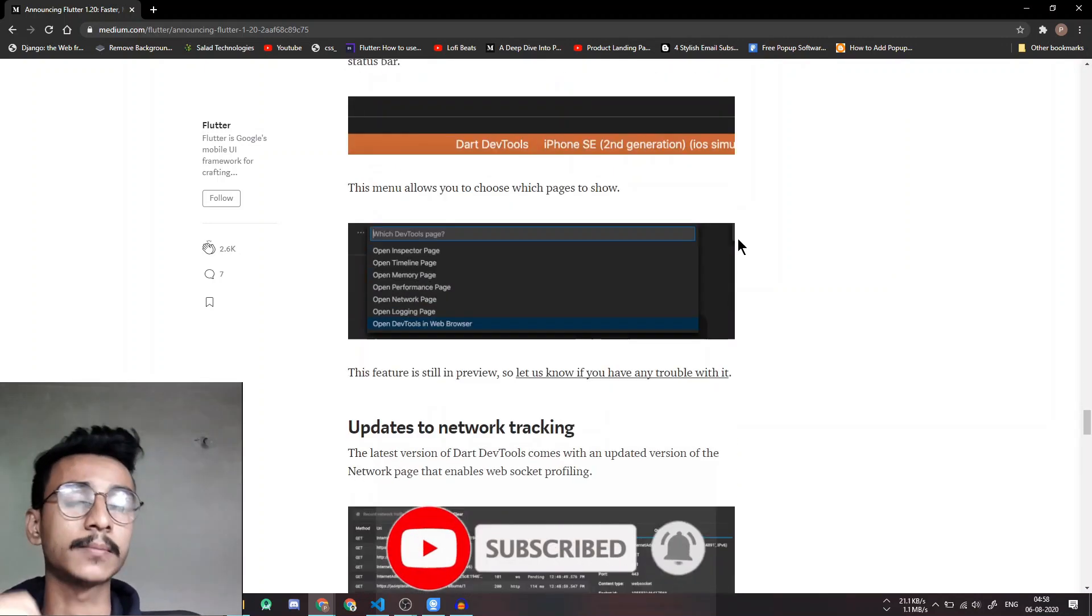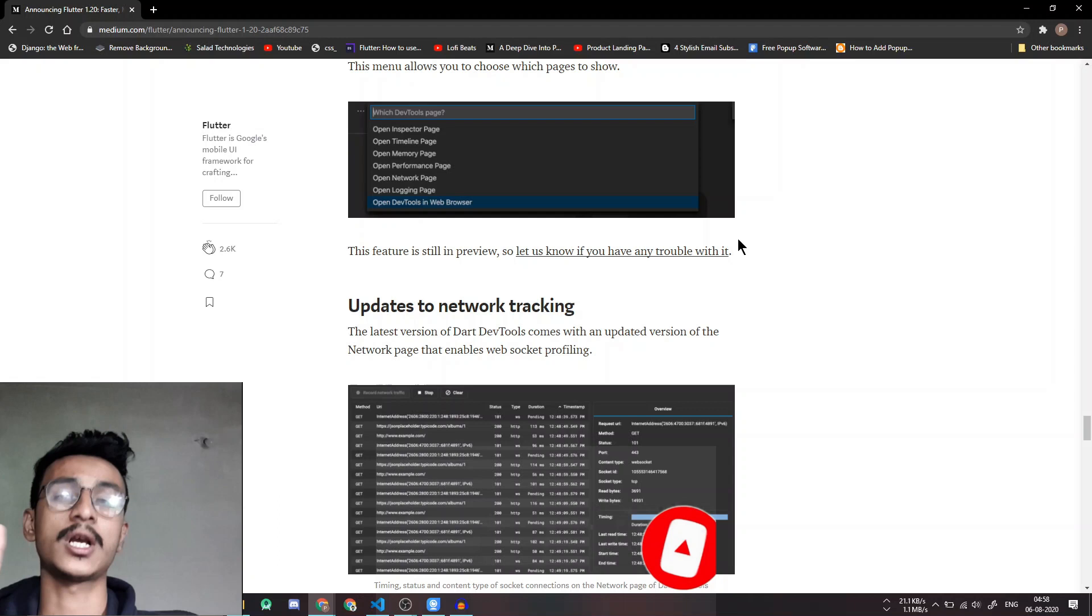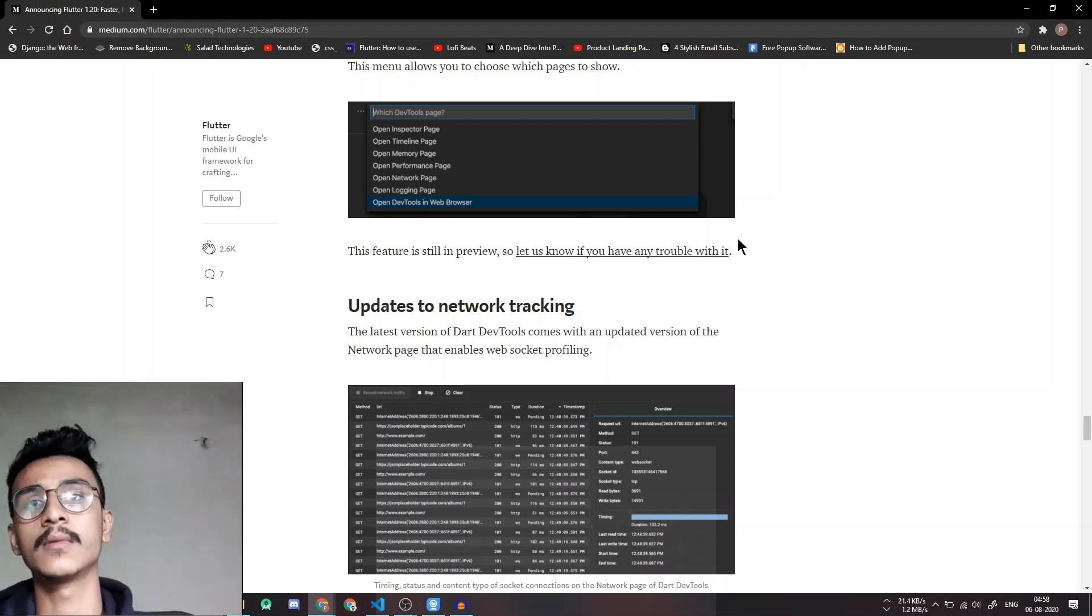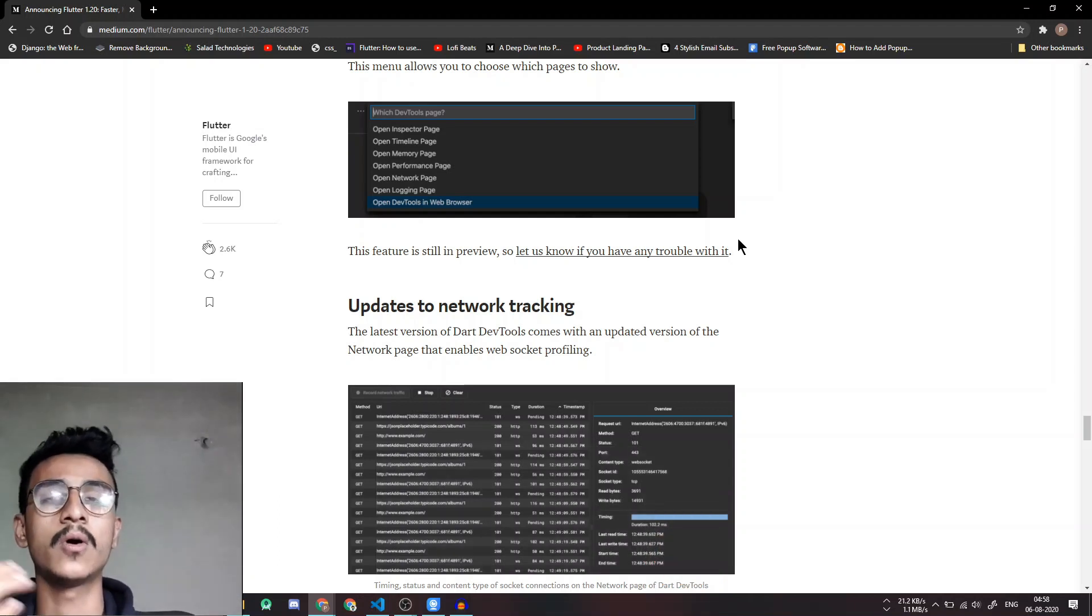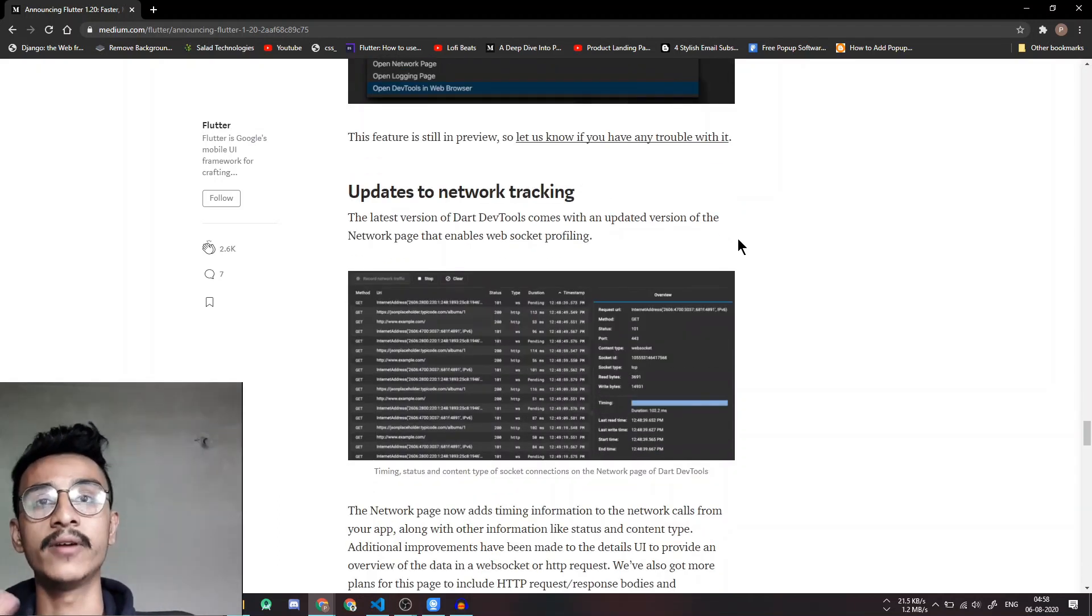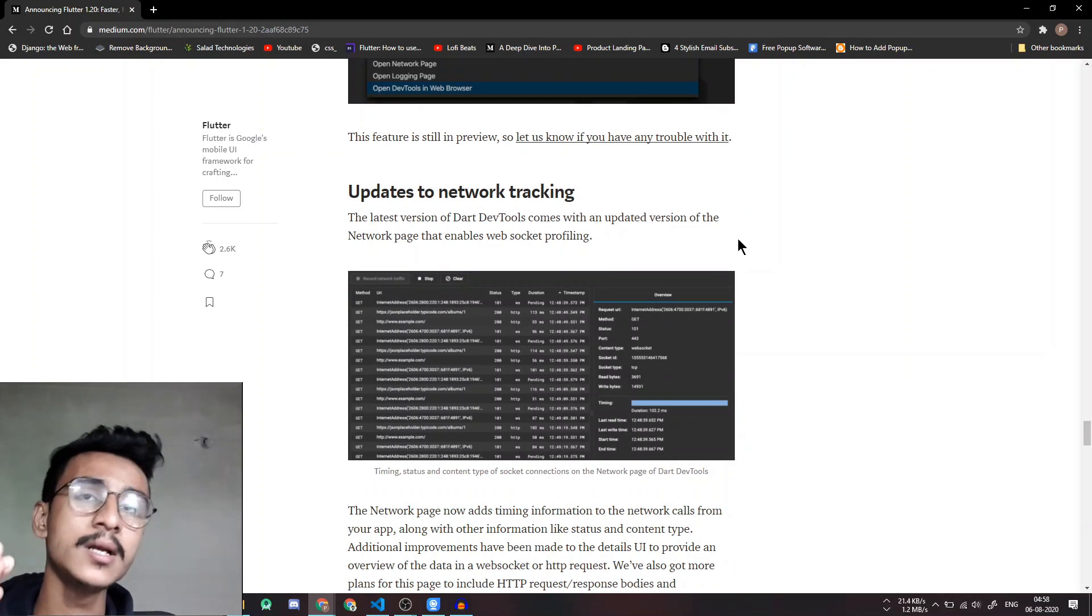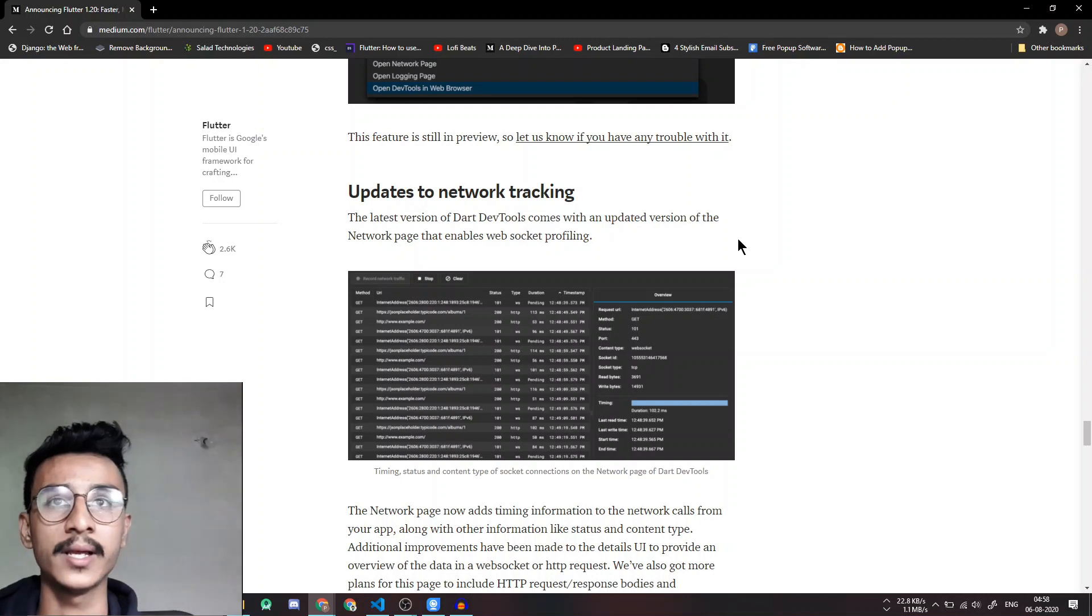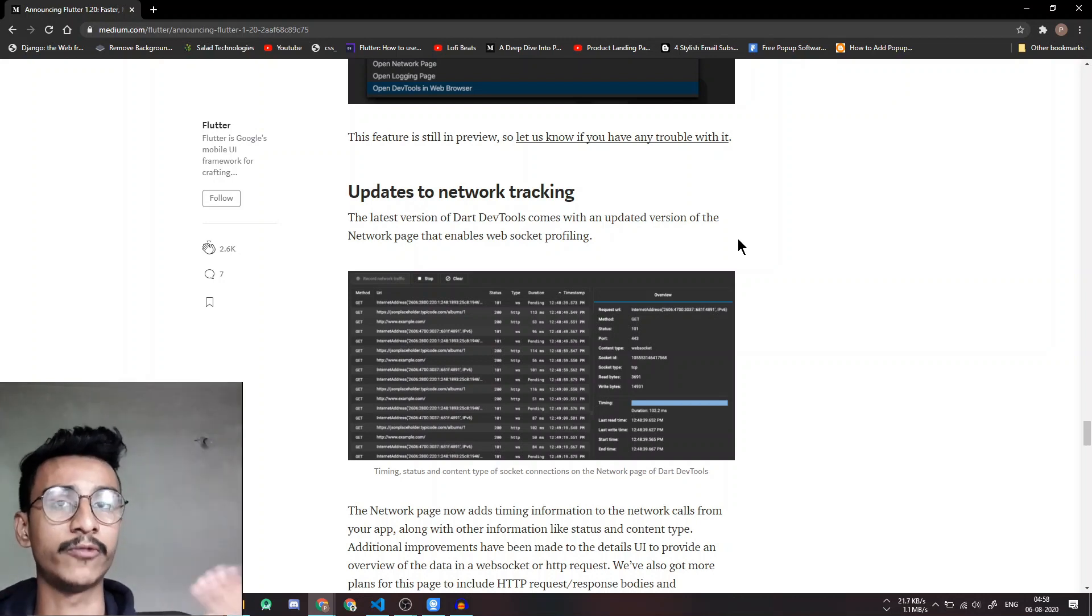The next few updates which I'm not really excited about or I haven't used much are update to network tracking which will help you in web socket profiling that helps too with API and your web app.